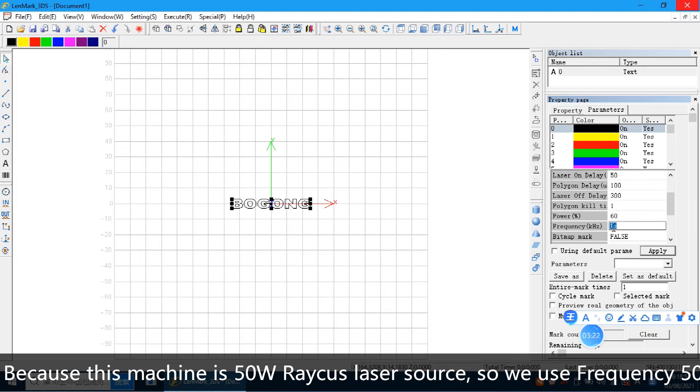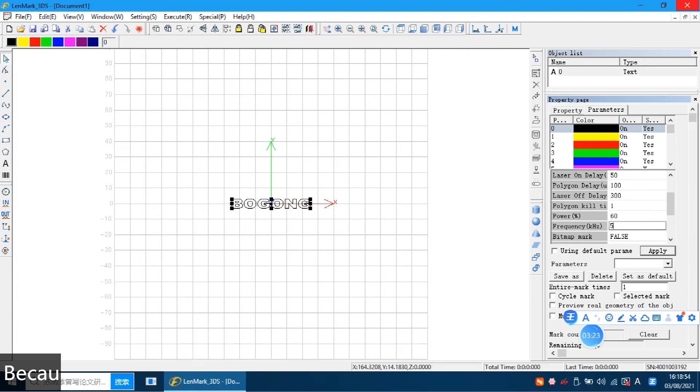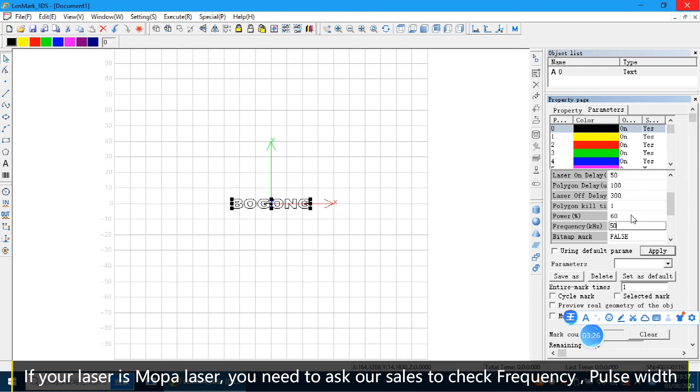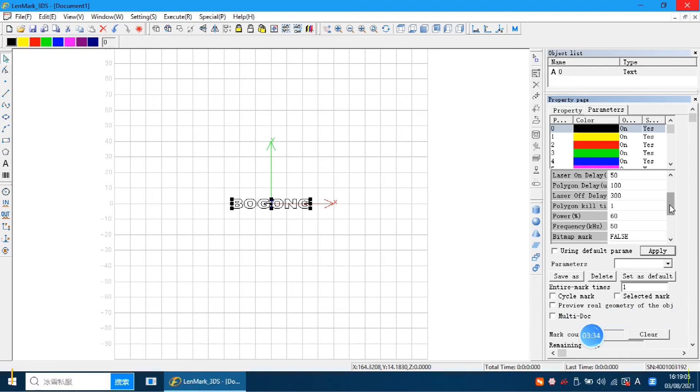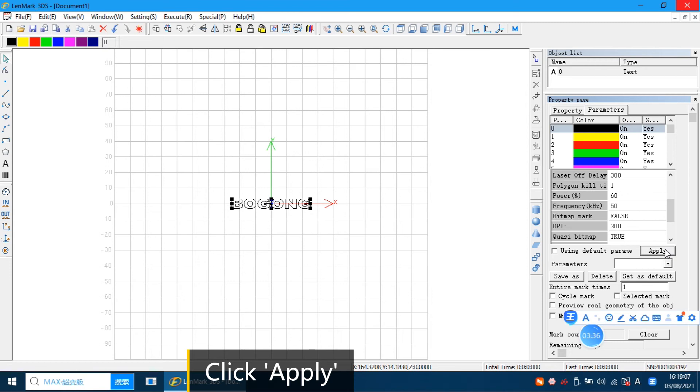Because this machine is 50W Raycus laser source, so the frequency we can set 50. If your laser is more powerful, you need to ask ourselves to check the frequency and the pulse width. So click apply.